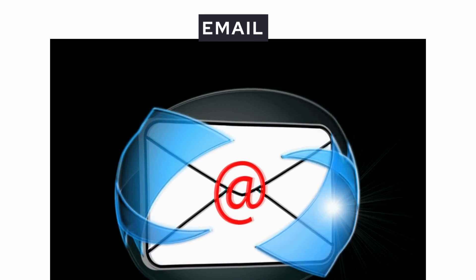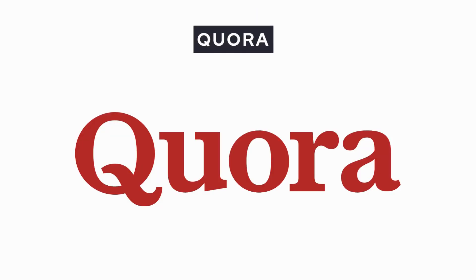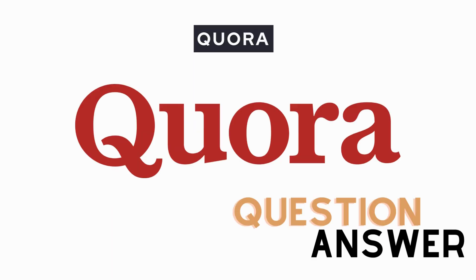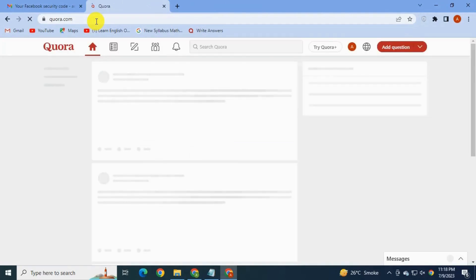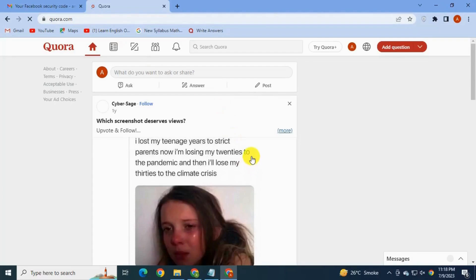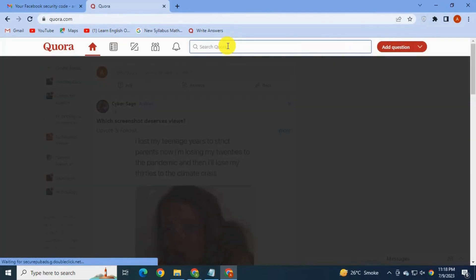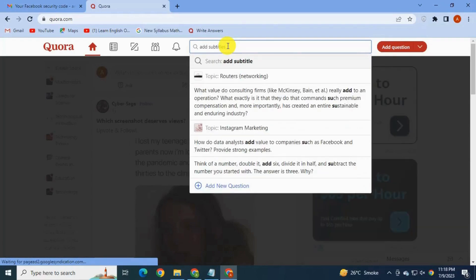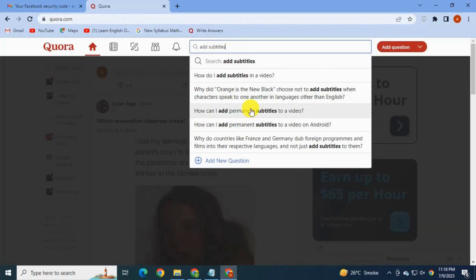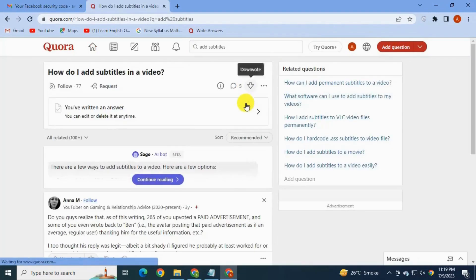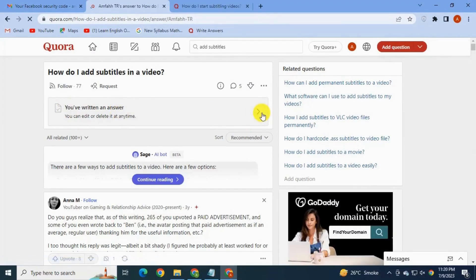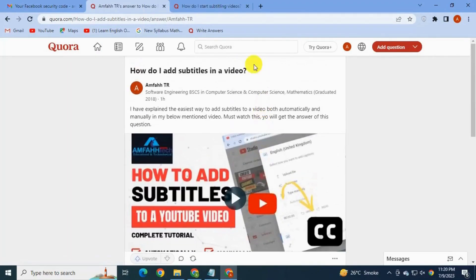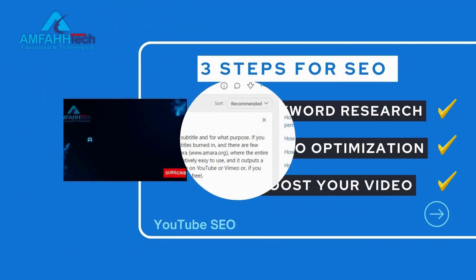You can also share your video via email to your contacts. Next, Quora — you can share your video on Quora, which is a great source of traffic. It's a question-and-answer platform where you can answer questions related to your video. For example, searching 'add subtitles' brings up relevant questions. I've already answered one — you can see my answer and I've added my video to support it because it's related to my content.